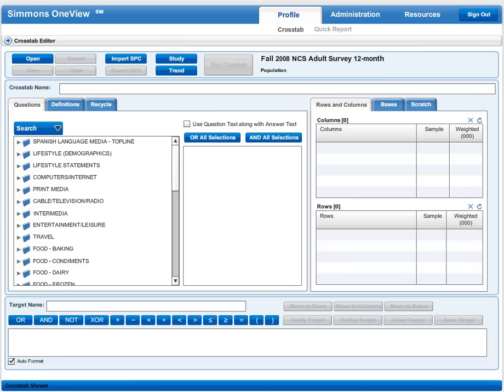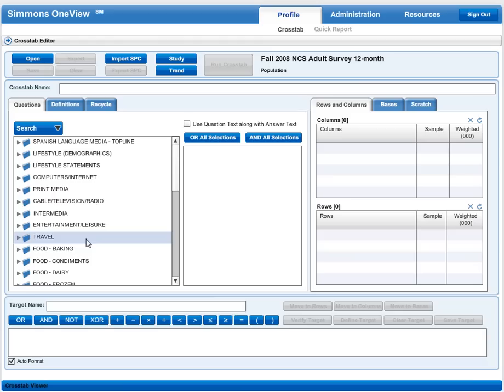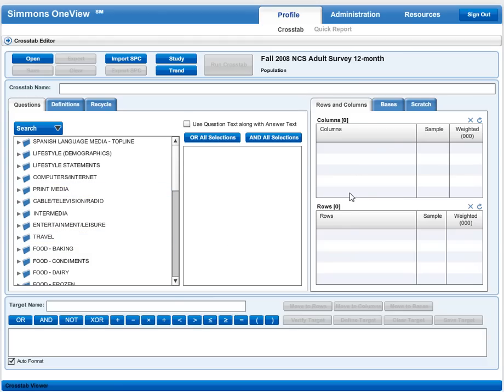We're going to set up a cross tabulation that gives us data on the consumers of Gatorade. First, let's look at the interface. On the left is our questions box, in the middle our answers box, and on the right our rows and columns boxes where we'll set up our query.